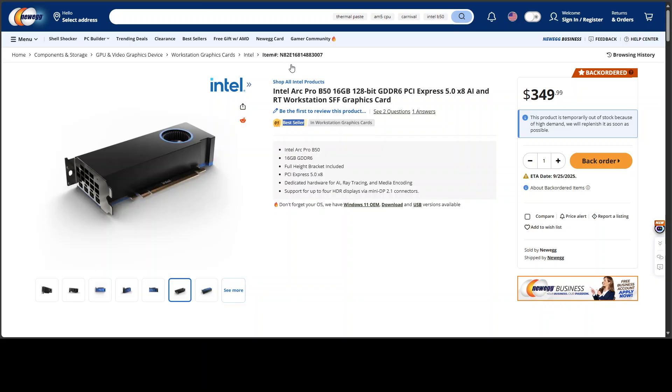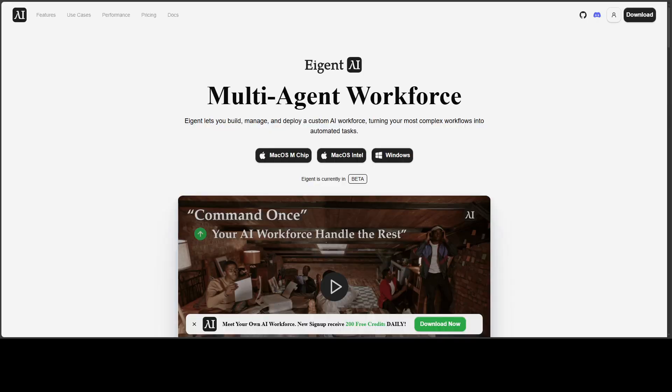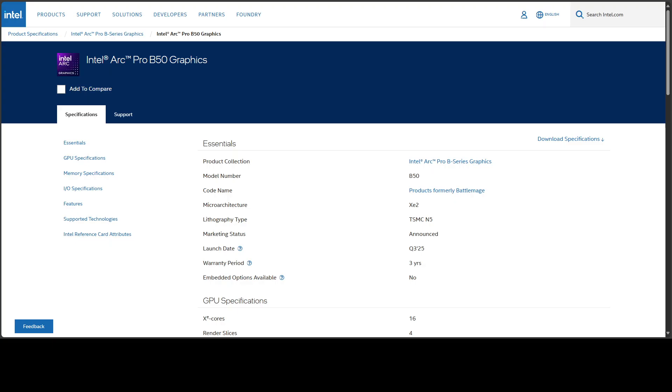But then you might ask, Bytes Number One - and I will drop the link to this website in the video's description, by the way, they are not the sponsors of the video and I have nothing to do with this website. The sponsors of this video are our good friends at Agent, who is the world's first multi-agent workforce desktop application that empowers you to build, manage and deploy a custom AI workforce that can turn your most complex workflows into automatic tasks. So getting back to this card and why it is...